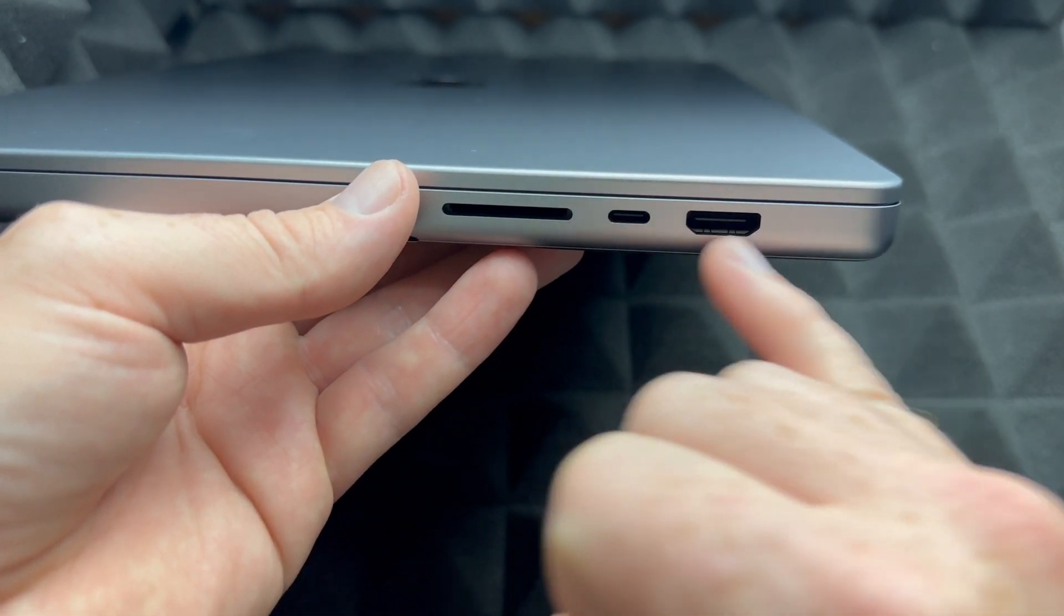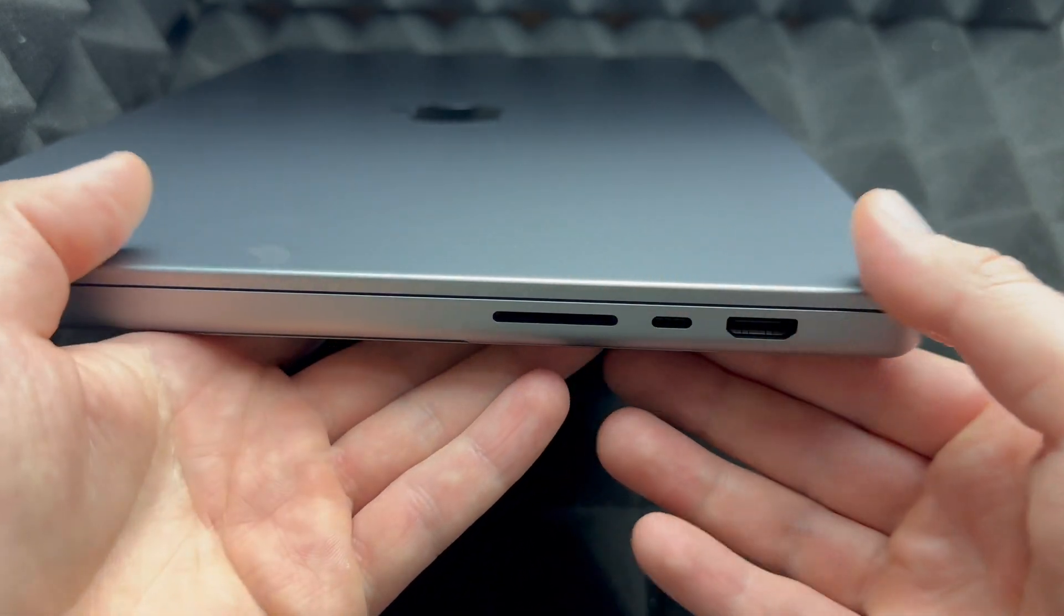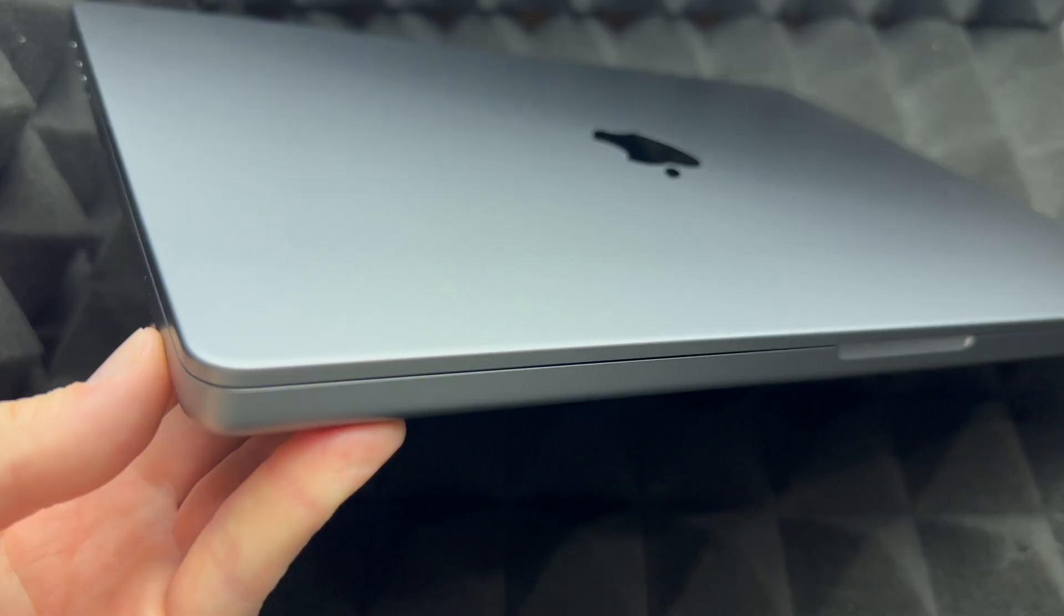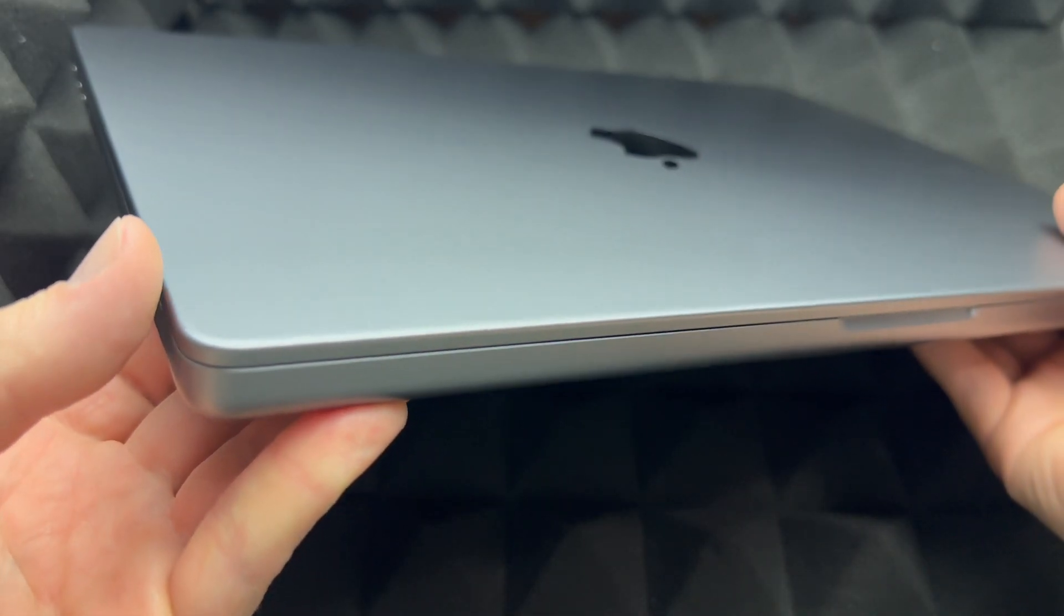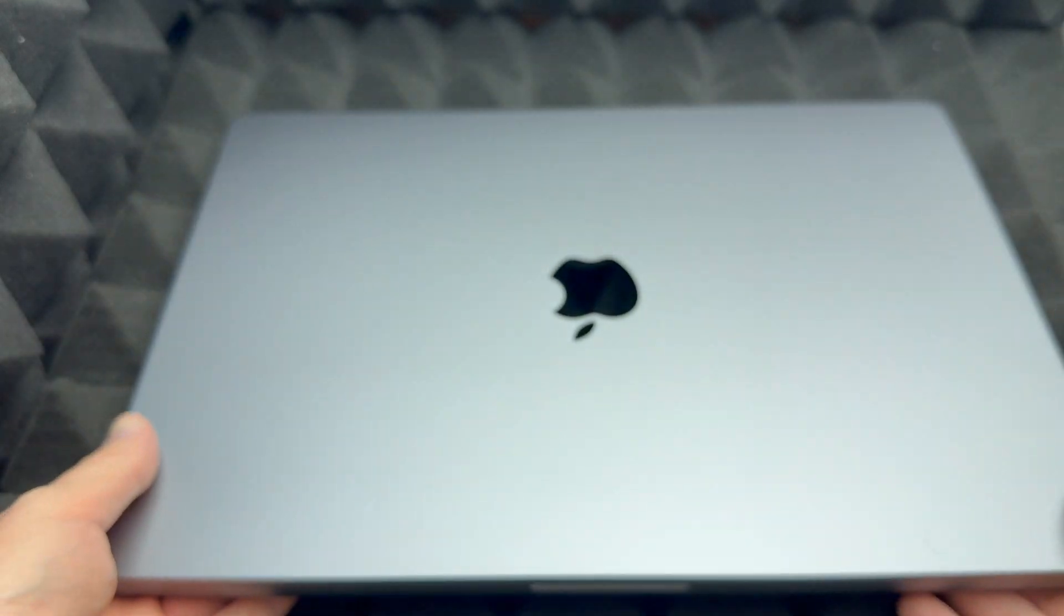But that's all you guys get right here. There's no more ports around the Mac. There's really nothing else to show you around the Mac, so let's just open it up.